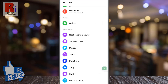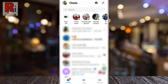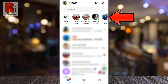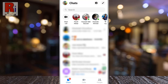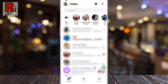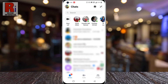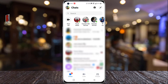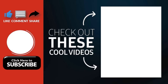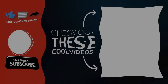From now on, you will find those people on your suggested contacts. So in this way, you can unhide any hidden contact shortcut on Facebook Messenger. Thank you for watching. Hope you guys enjoyed my video. Please subscribe to my channel for more videos. Goodbye.